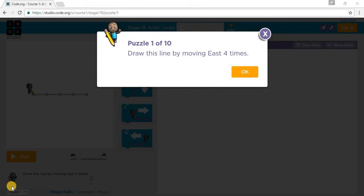Welcome to Code.org Course 1 Stage 18 Artist Loops. Let's begin with Puzzle 1.